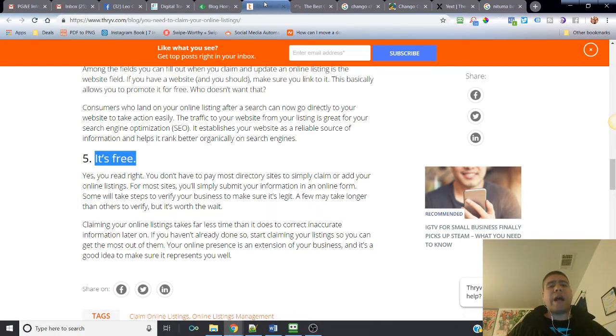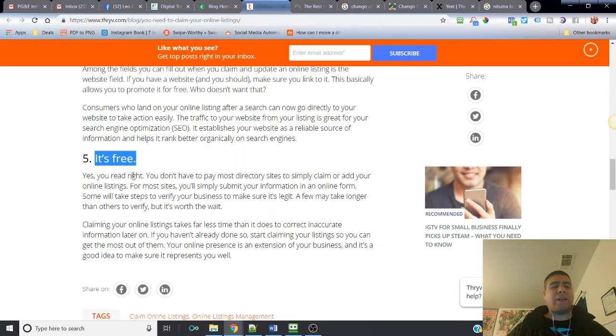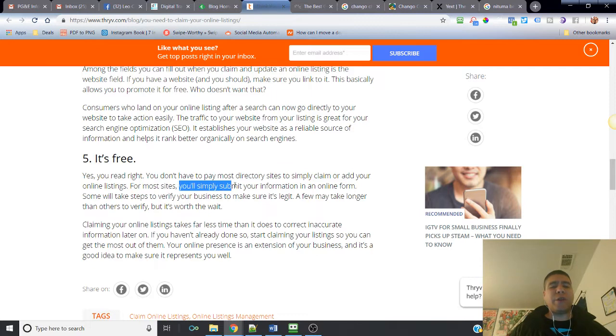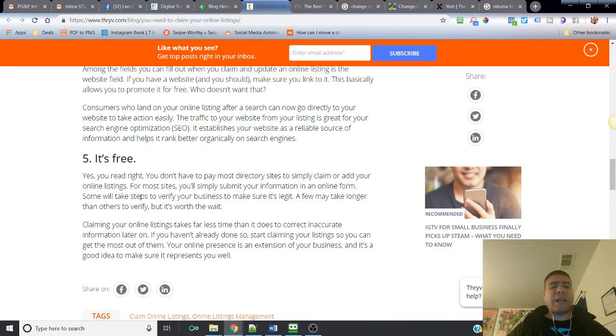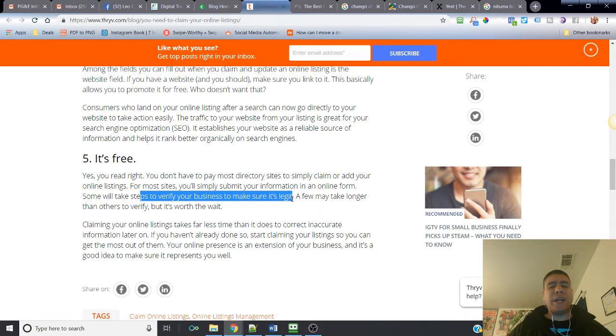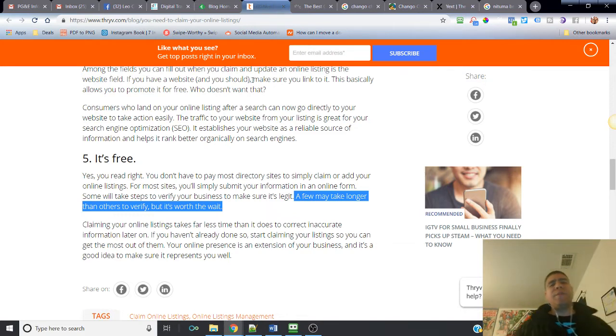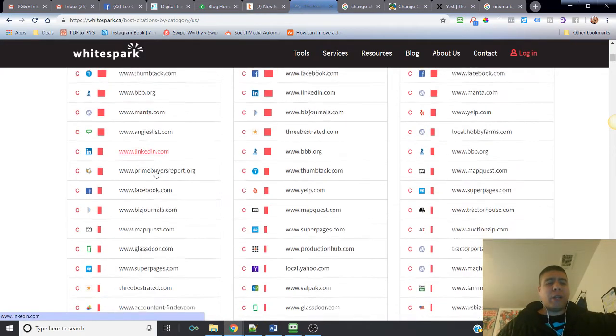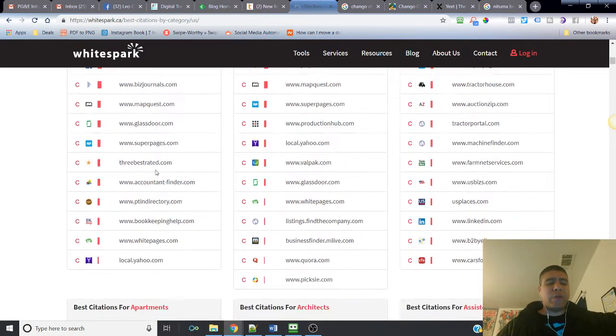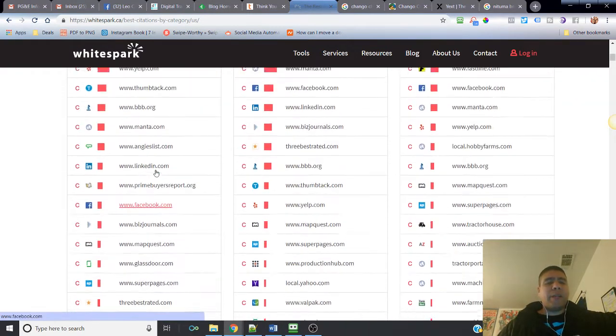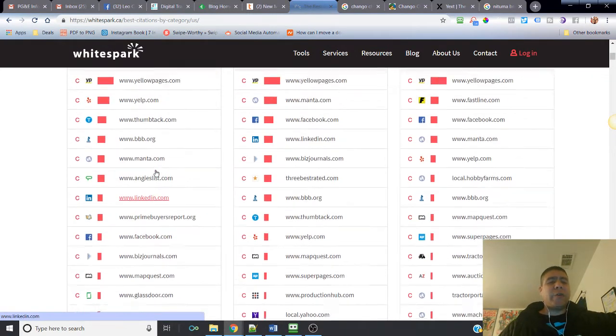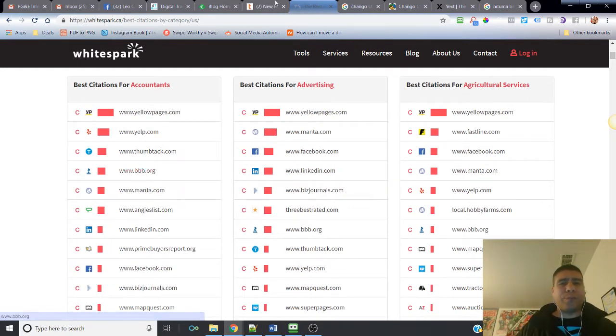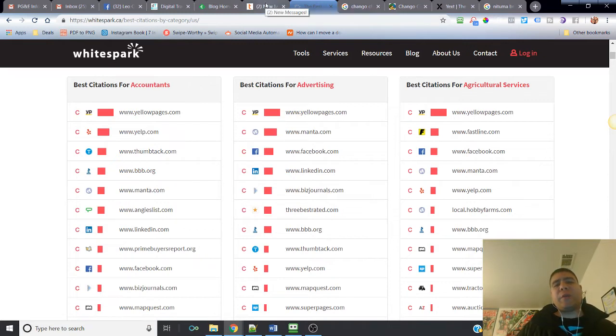You are allowed to have the majority of a lot of these websites, they are free where you can have your business listing. Imagine having thousands of banners or flyers around town and being for free. It's essentially that. It says yes, you read right. You don't have to pay most directory sites to simply claim or add your online listings. For most sites you'll simply submit your information in an online form. Some will take steps to verify your business to make sure it's legit. A few may take longer than others to verify, but it's worth the wait.